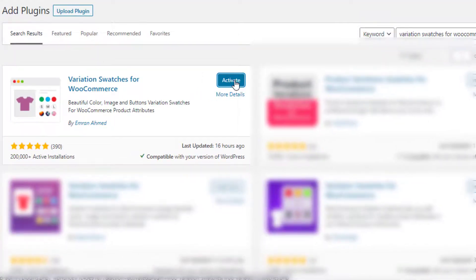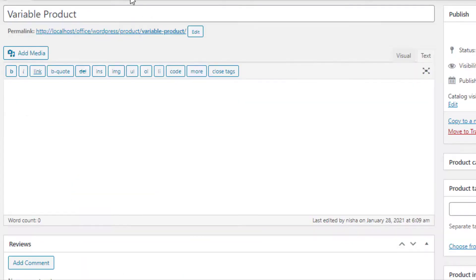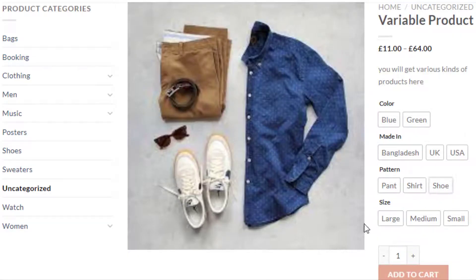To do so, navigate to Add New from Plugins and search for the Variation Swatches for WooCommerce plugin. Install it, and after completing the installation, activate it by clicking on the Activate button. Now go back to the product page and you can notice the variation selection dropdown has been converted into buttons.